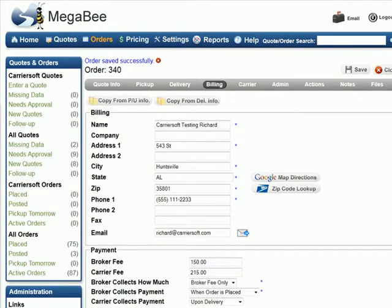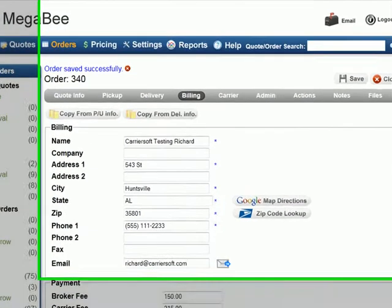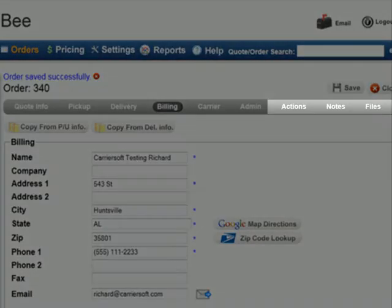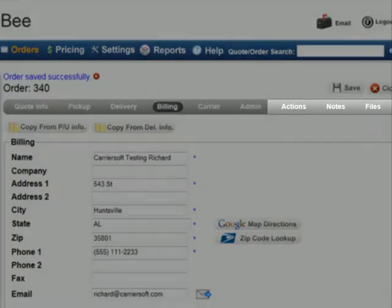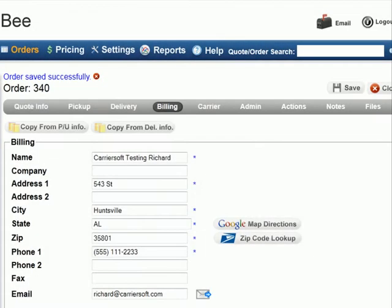Also, after you save, notice that several new tabs have appeared now that we've placed the order. These tabs will help you perform several additional tasks like dispatching the order, receiving payments, attaching important files like signed carrier dispatch agreements, and give you access to additional resources.